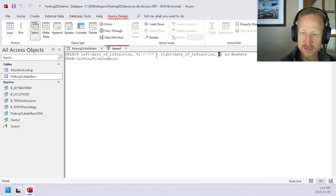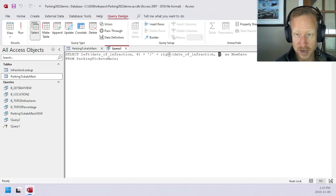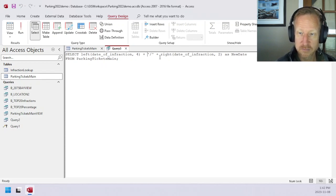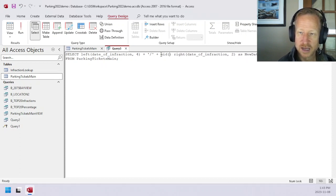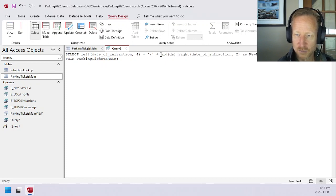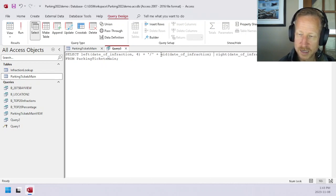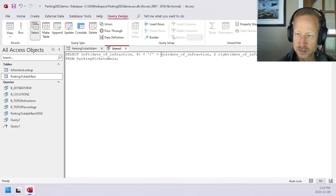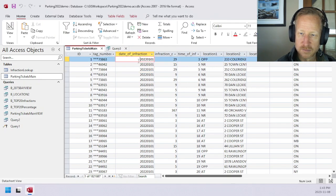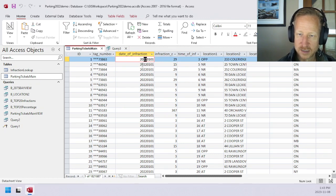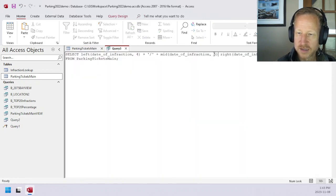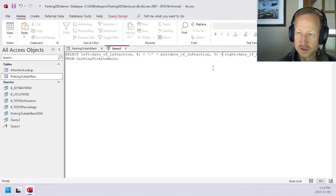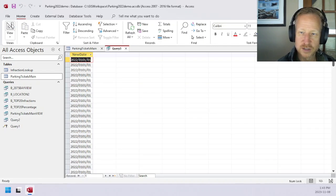There is actually a command to start at a particular point. Instead of start at the left or start from the right, we can actually start at the mid. That's literally called MID as the command. That MID command has the same idea. We can say MID, date of infraction, and then the starting point. We want it after the fourth character, so we want the fifth character. The fifth character and the sixth character.